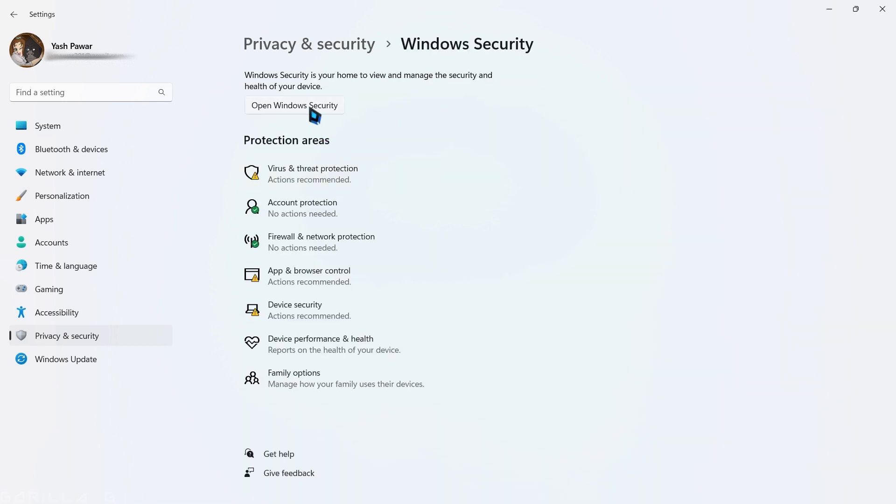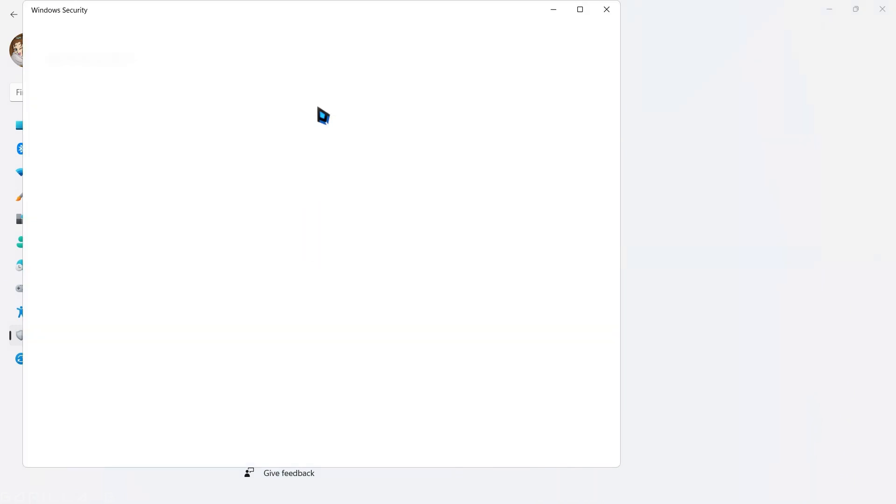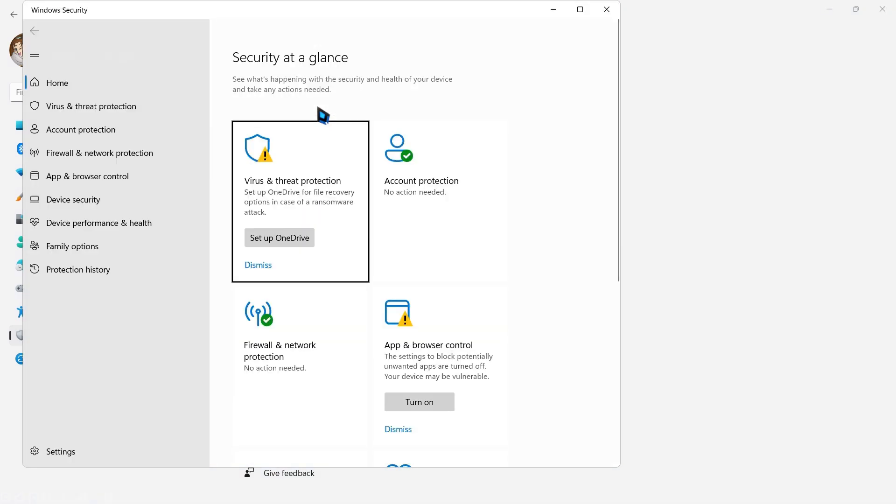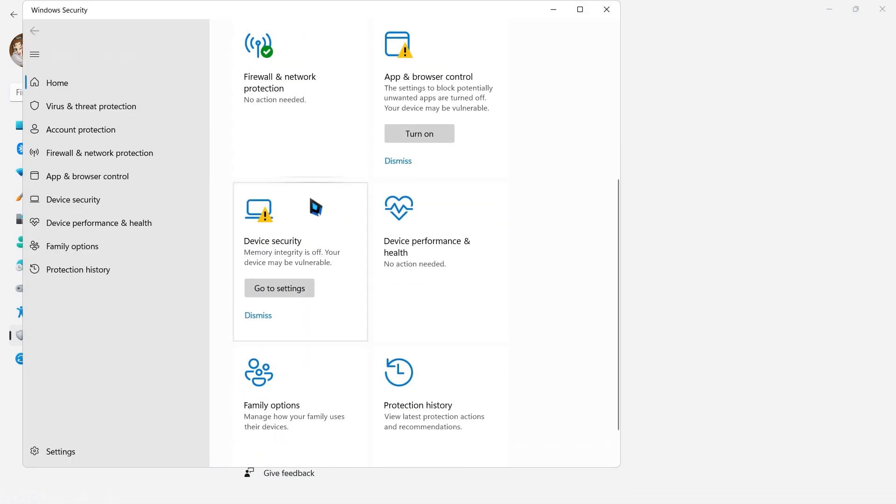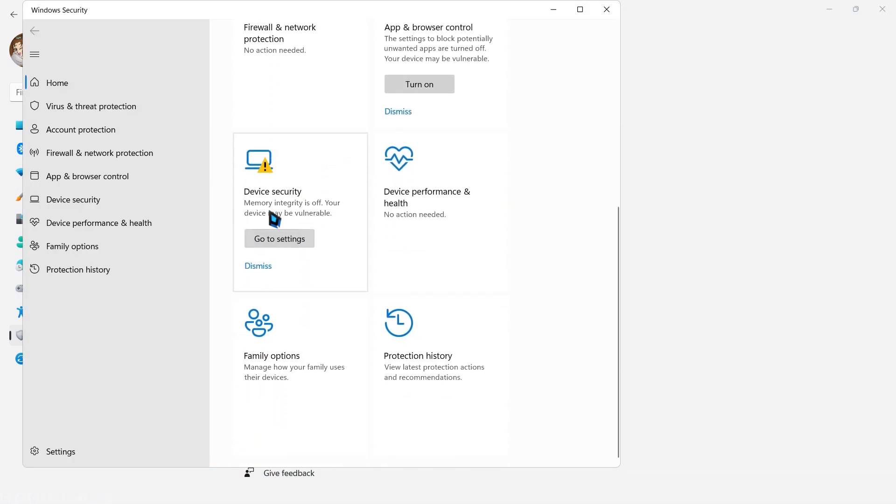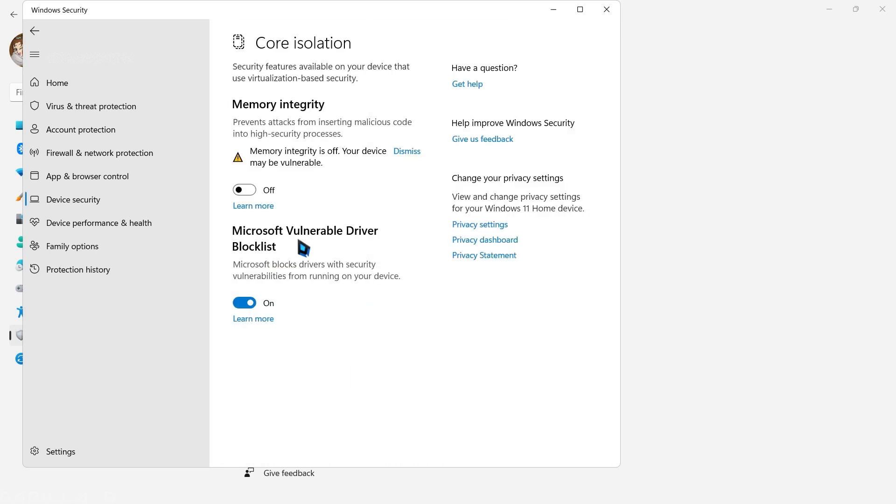Scroll down until you find device security. Access the settings and disable memory integration. It's crucial to have memory integration turned off in order to create 32-bit instances.